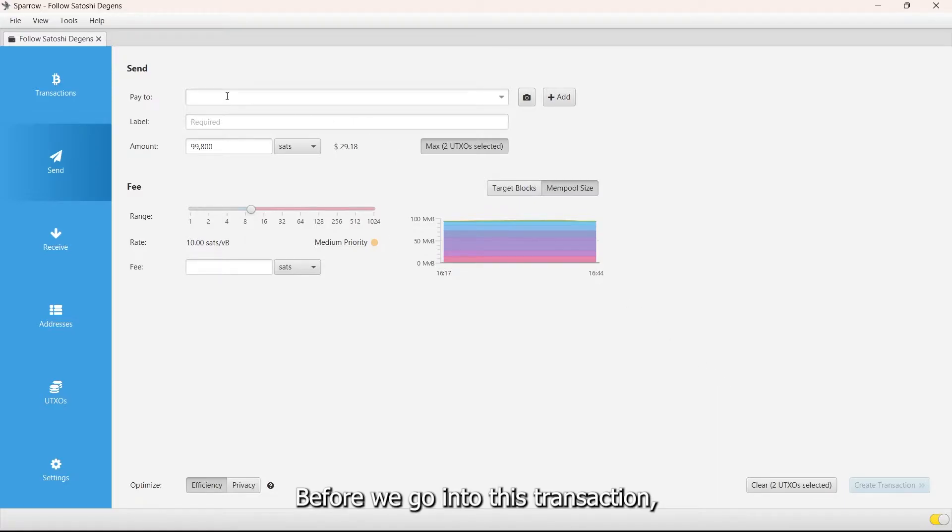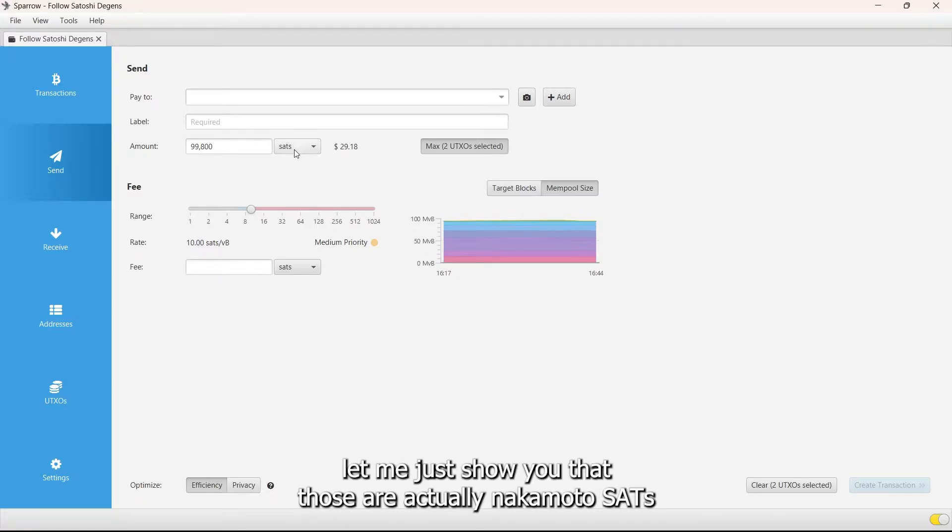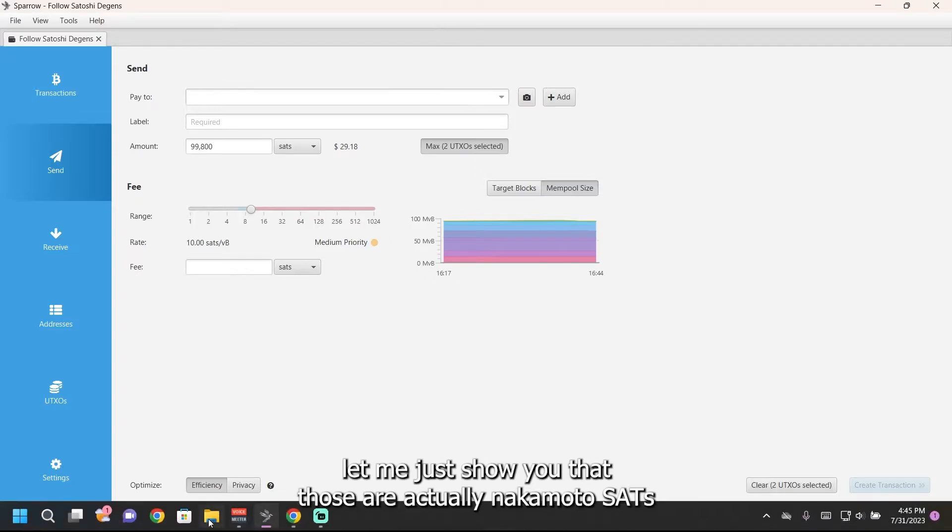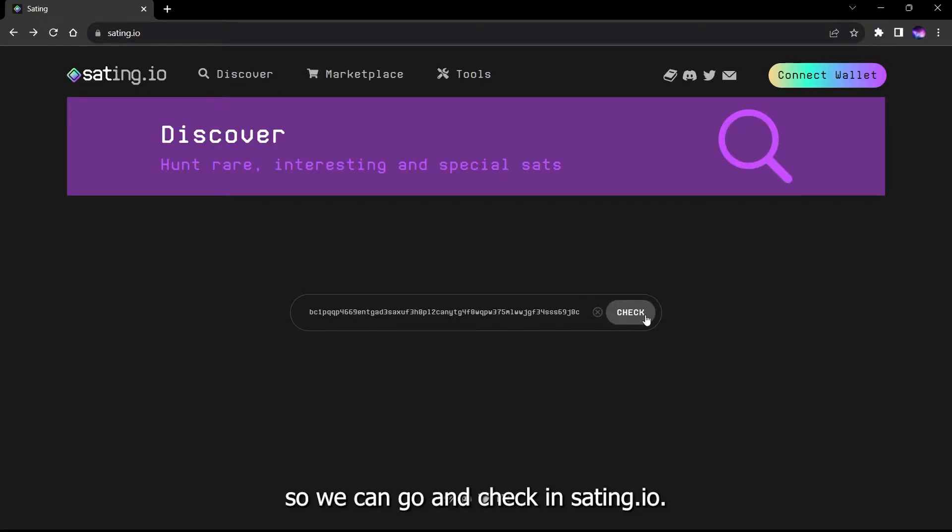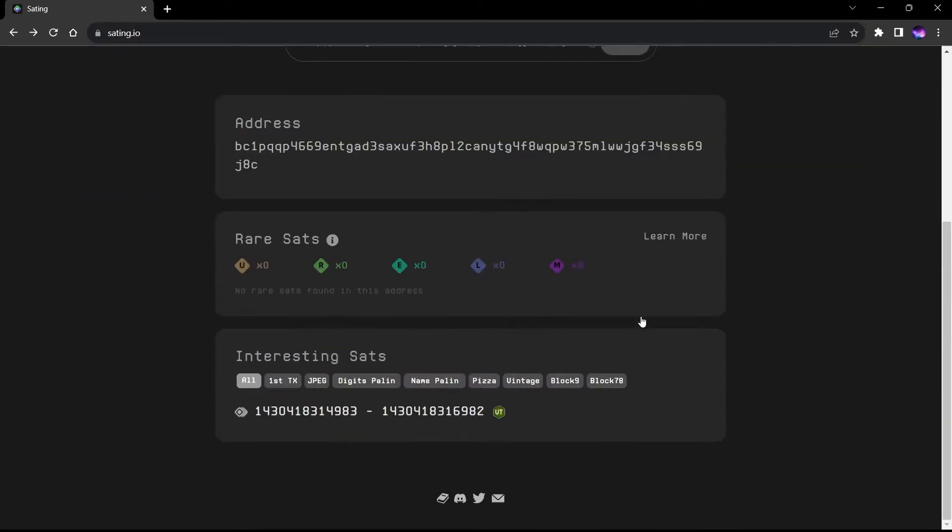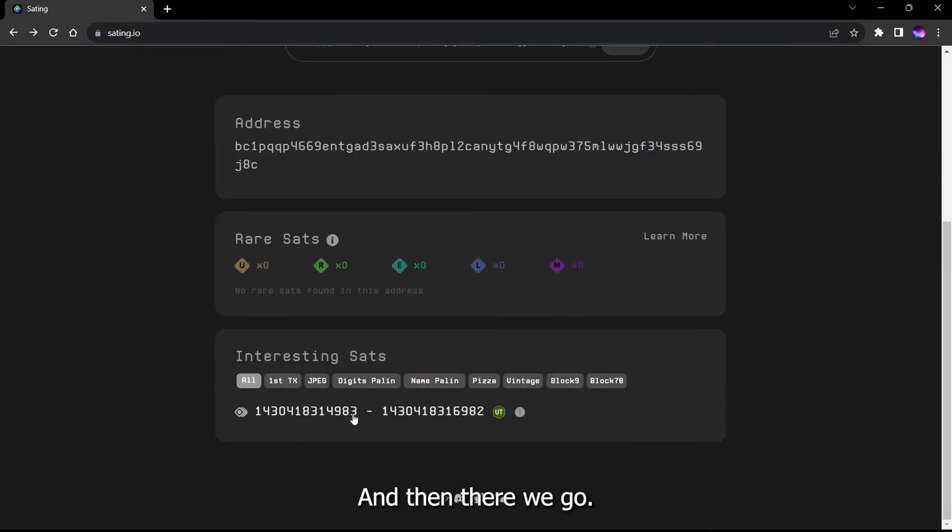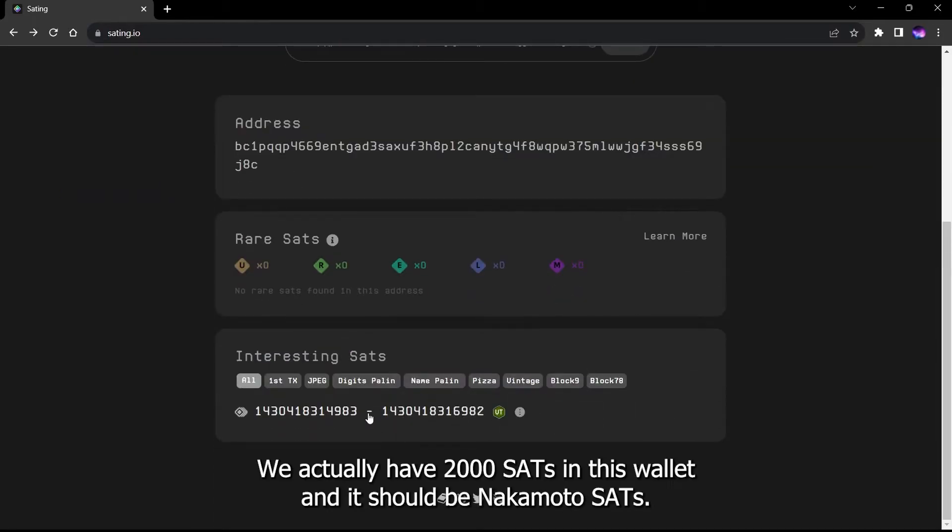Before we go into this transaction, let me just show you that those are actually sats. We can go and check in settings and there we go, we actually have 2000 sats in this wallet and there should be Nakamoto sats.